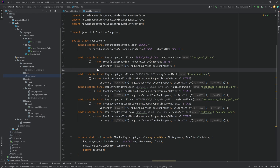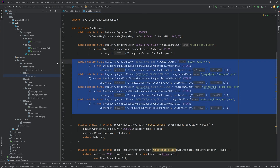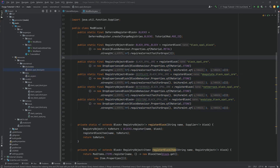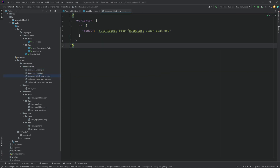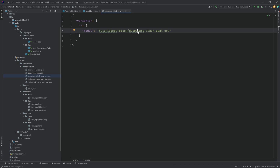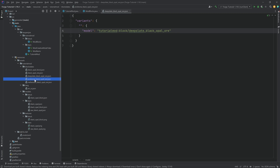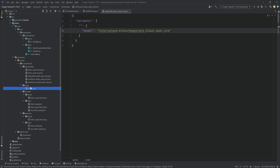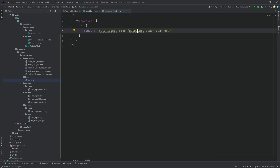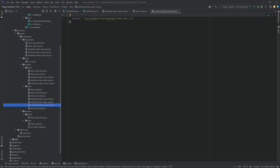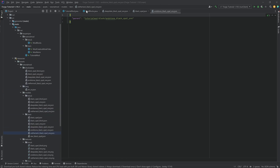All four blocks need their own JSON files: blockstates, block model, item model, and translation entries. They are all pretty much identical, just referencing different block names. All of the JSON files and code are available in the description as a download and as a GitHub repository. In a later tutorial we'll see how to generate these JSON files automatically so you don't have to duplicate them manually. Add all four ores to a creative tab — natural blocks seems appropriate. Use Ctrl+C and Ctrl+V to copy the event.accept calls for all four blocks into both the natural blocks tab and the tutorial tab.